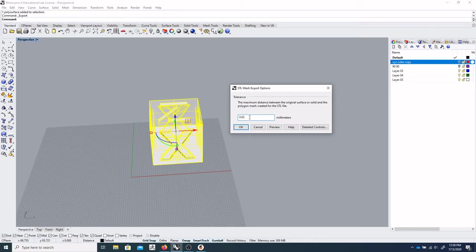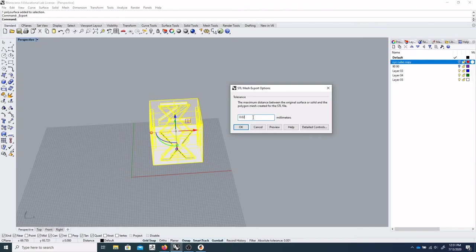So the higher this number, the less exact your model will be. The lower this number, the more exact it will be.